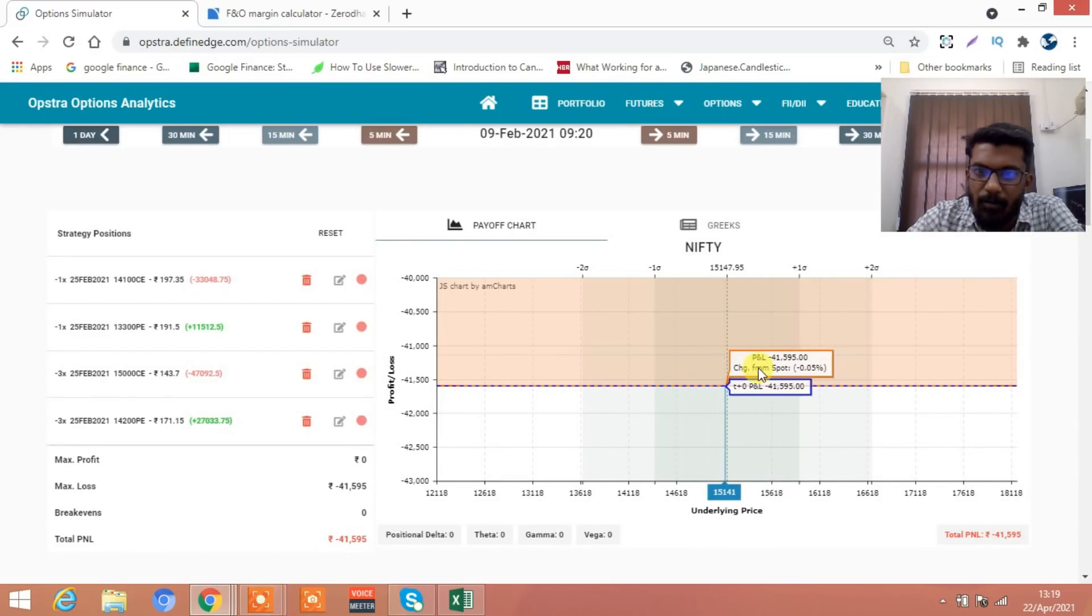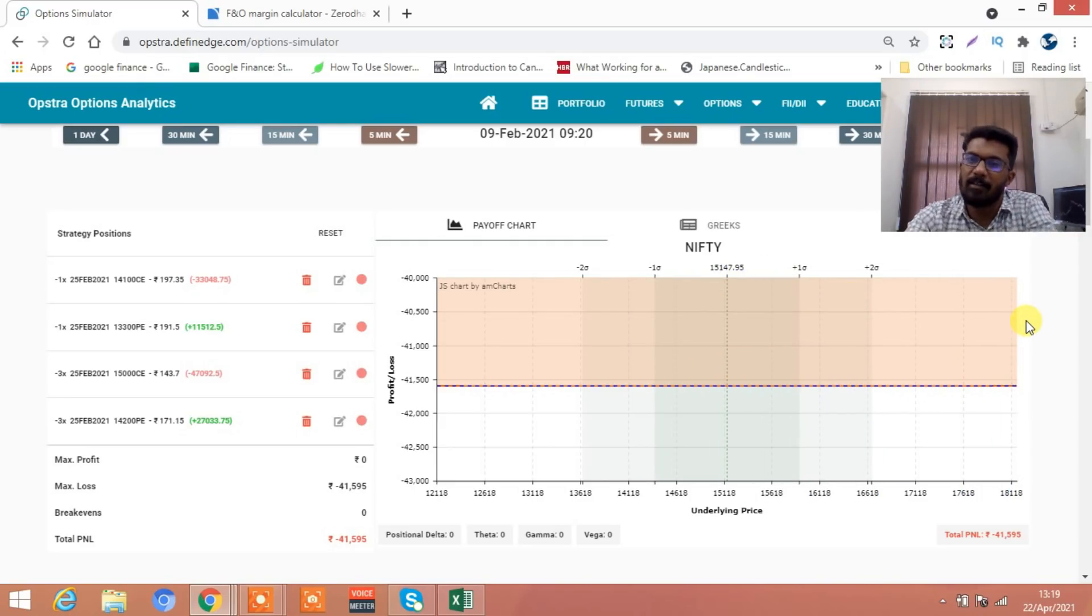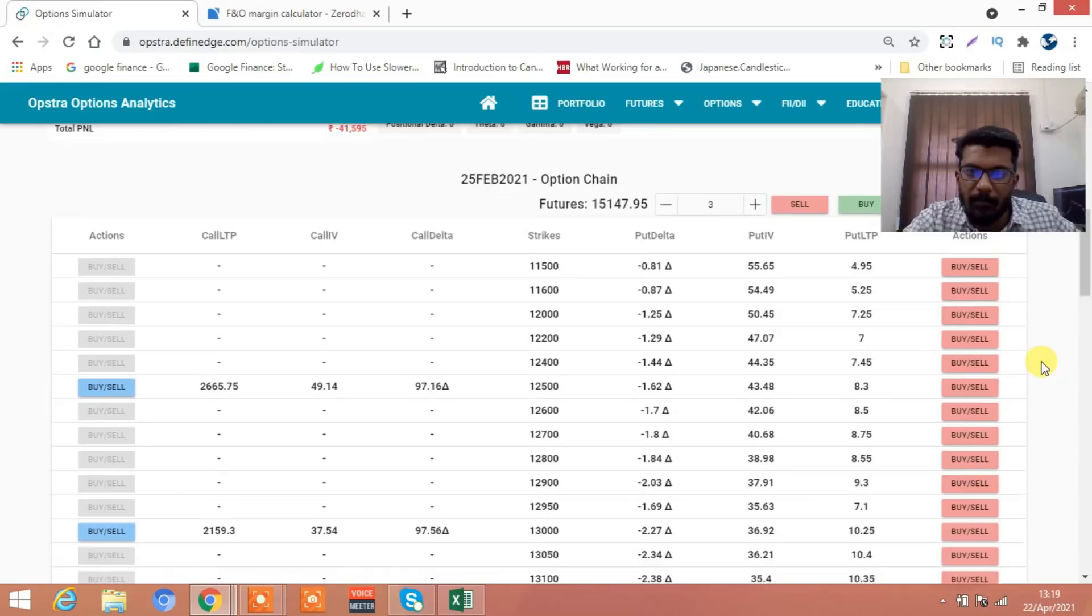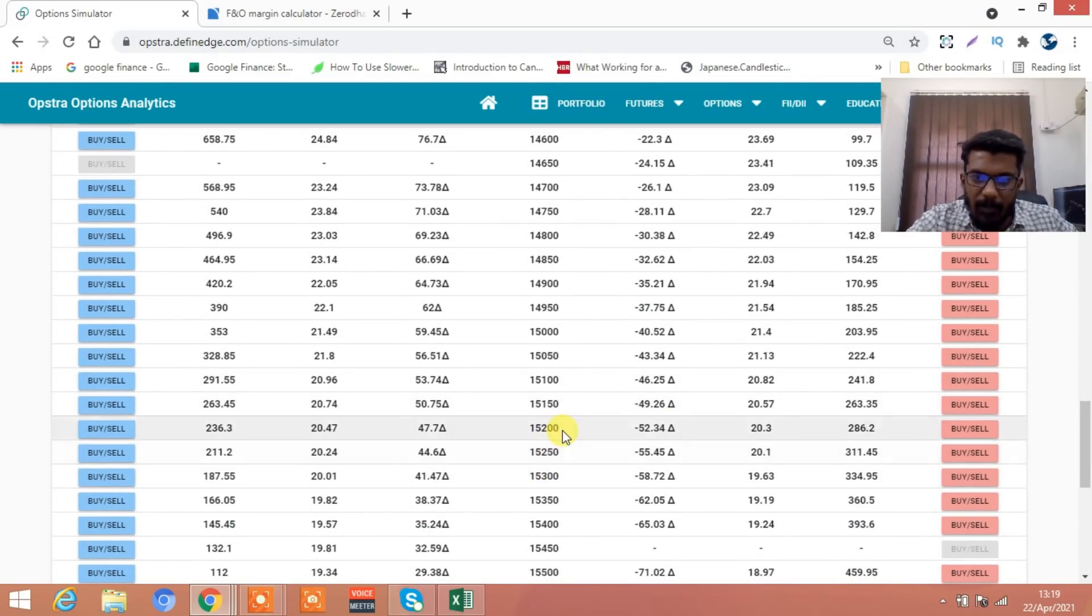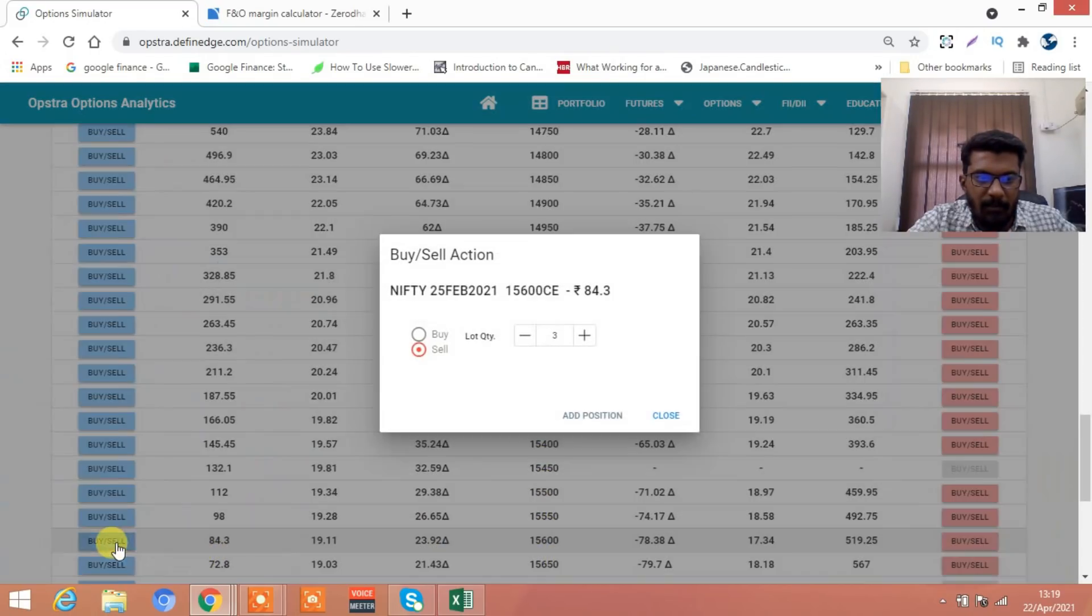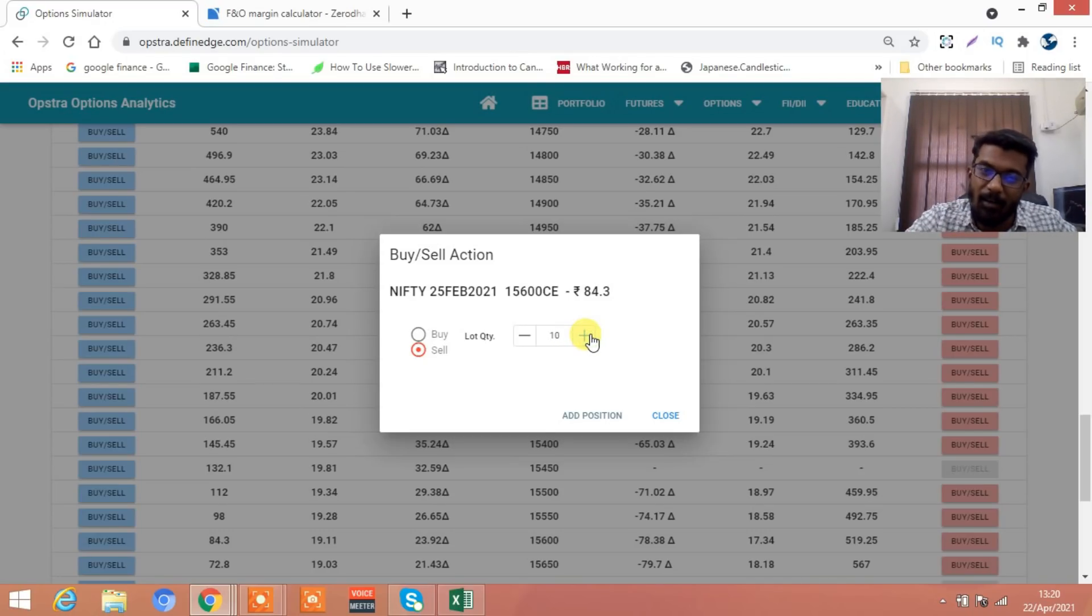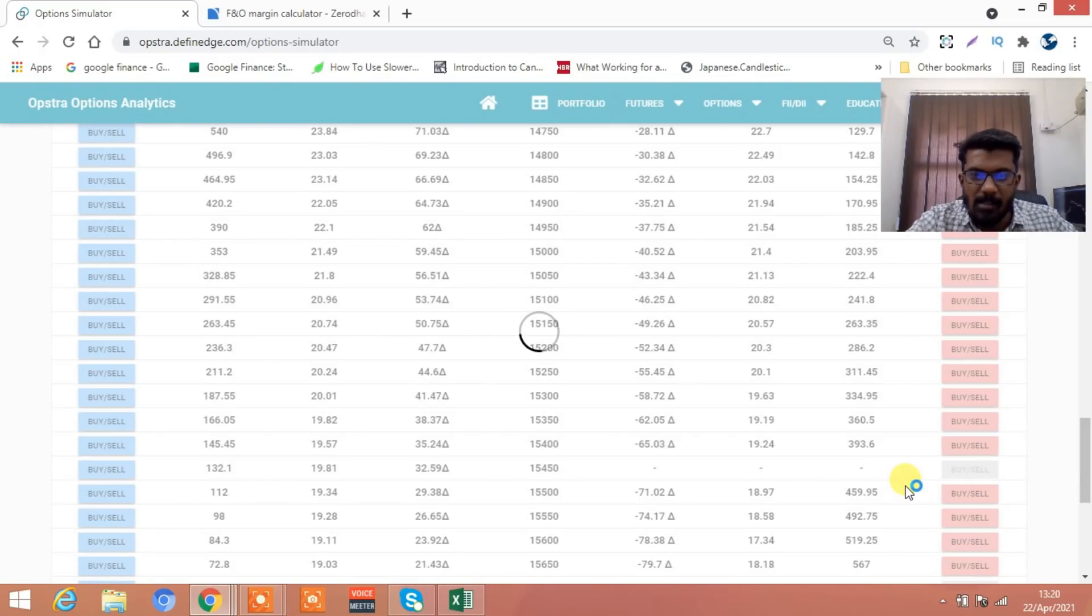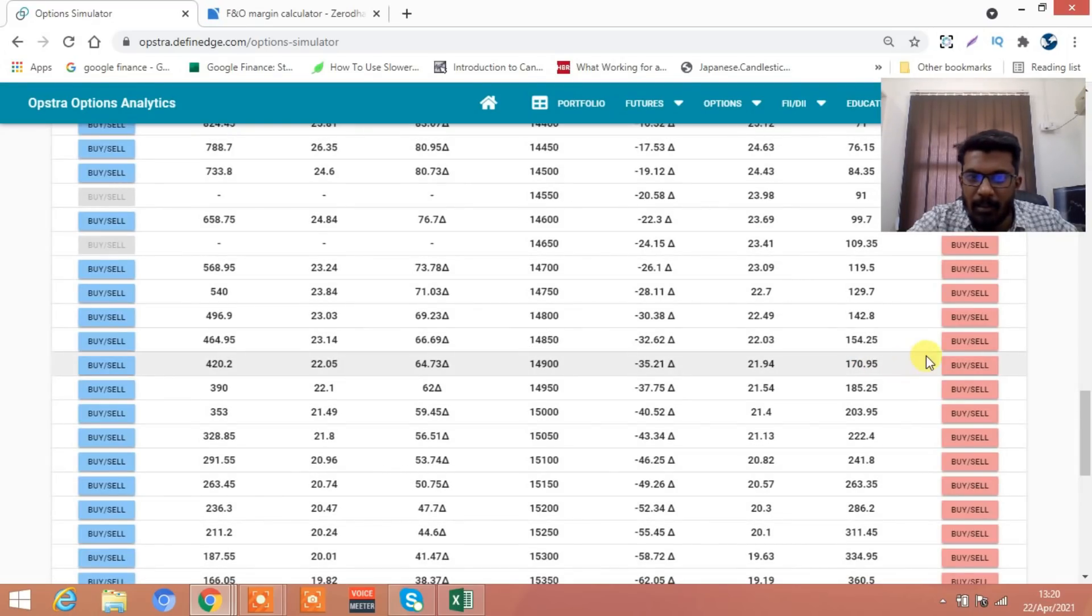Now you are in a loss of 41,000. No problem. Since the market has come to 15,147, we'll take another strangle. Go to option chain. Let's say 15,200. You go 400 points below, maybe we'll take 15,000 call. Don't sell three lots now, sell 10 lots, so that it will cover up the losses. Maybe I'll sell 12 lots also, no problem.